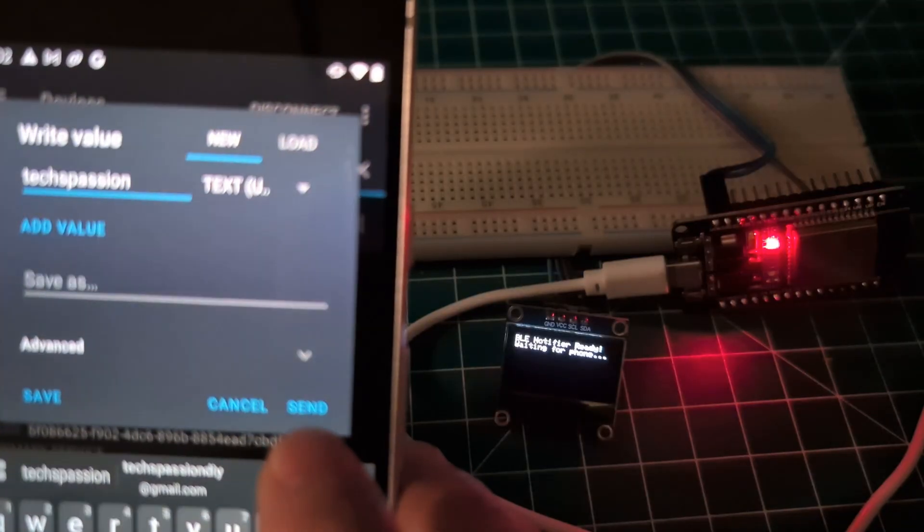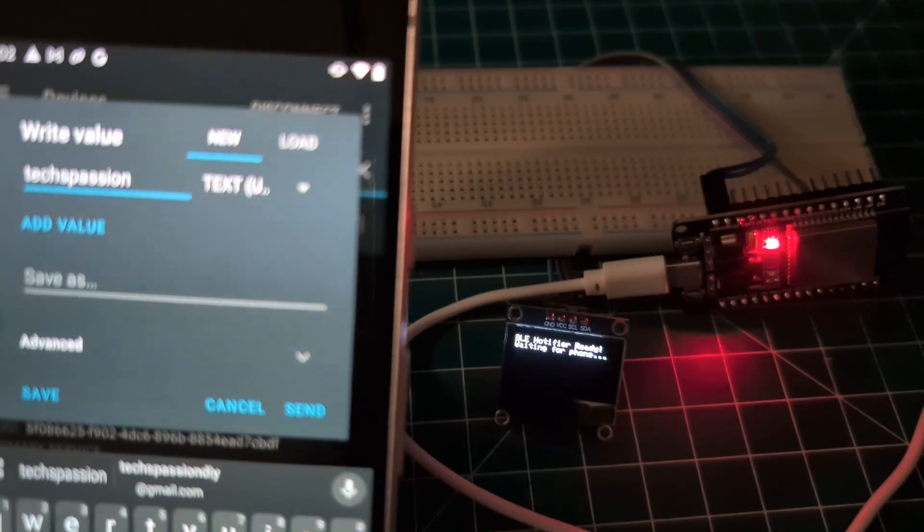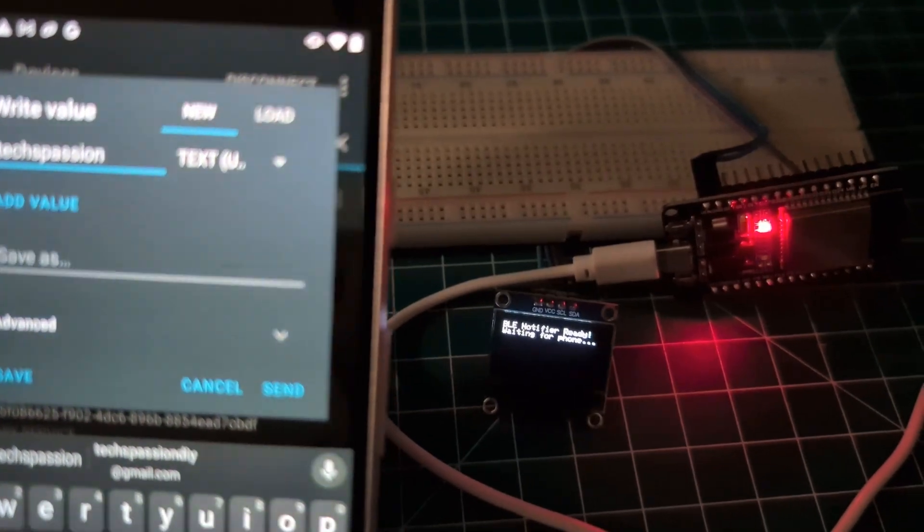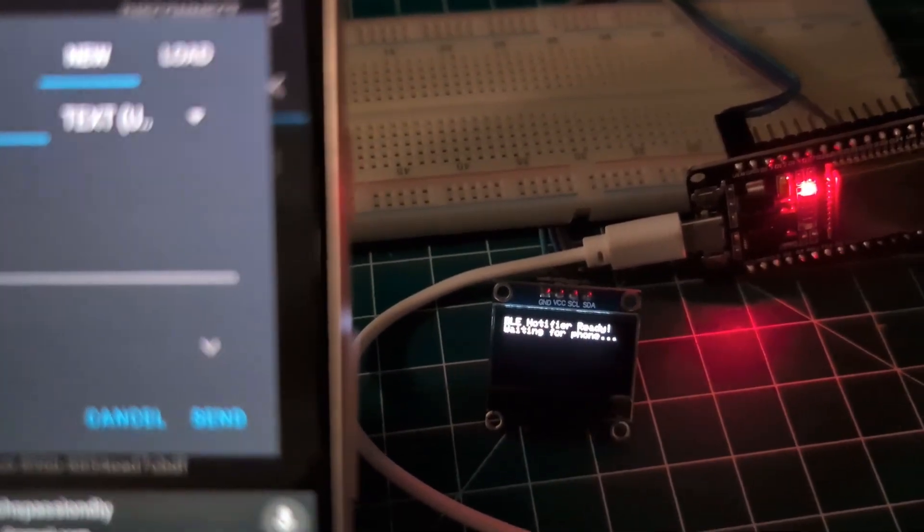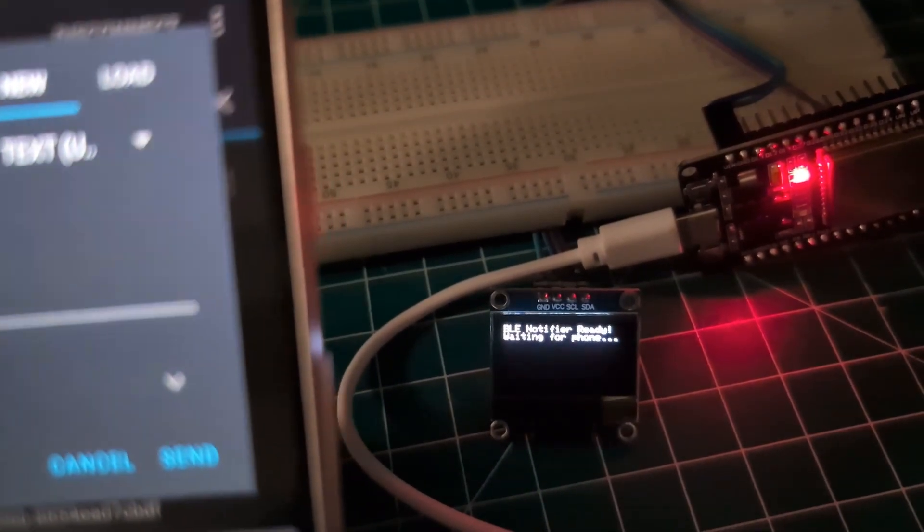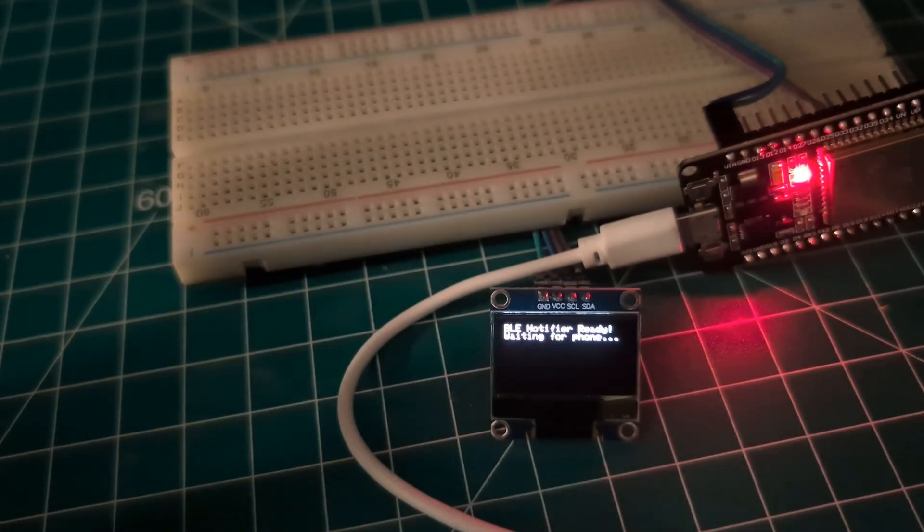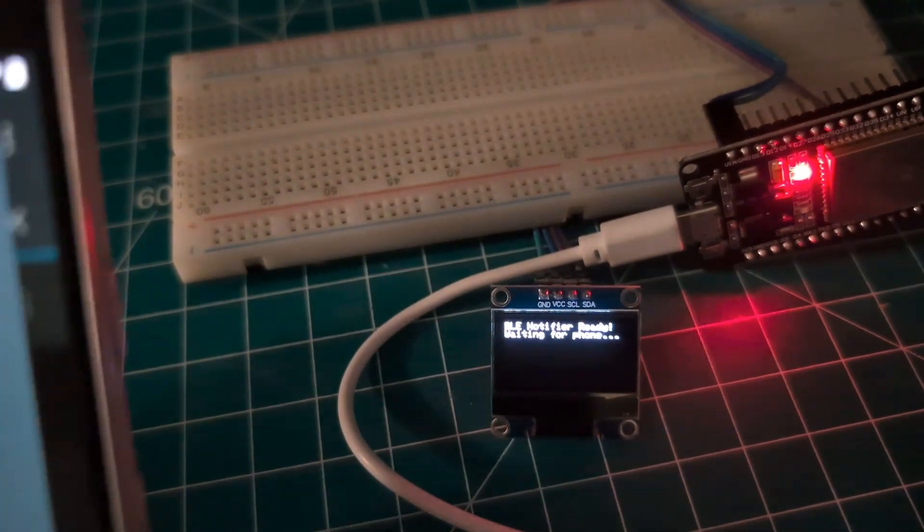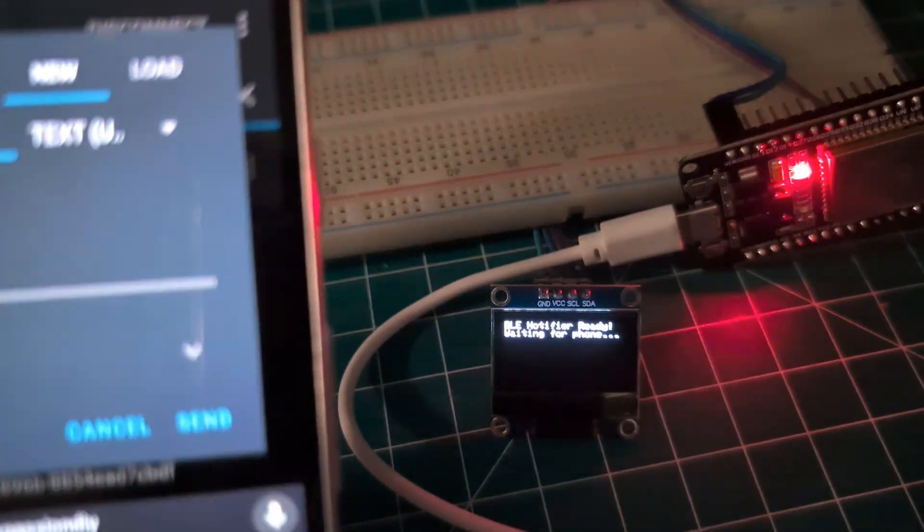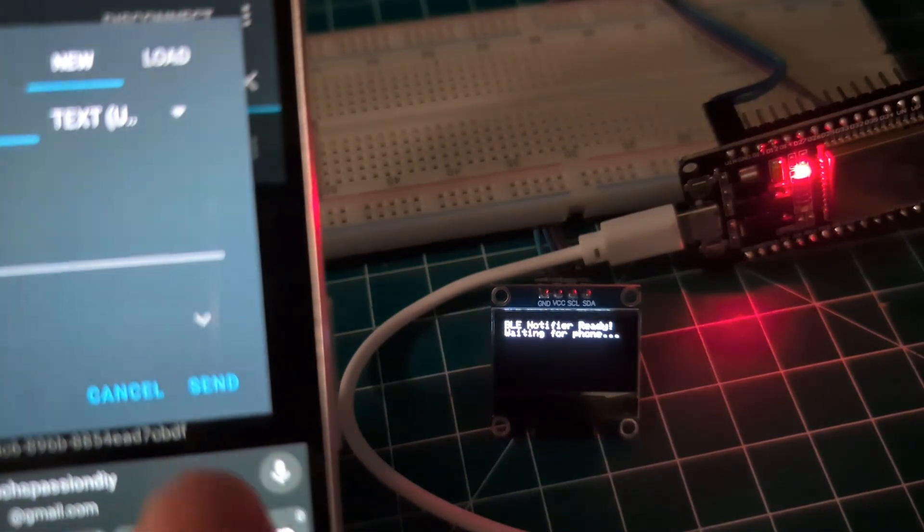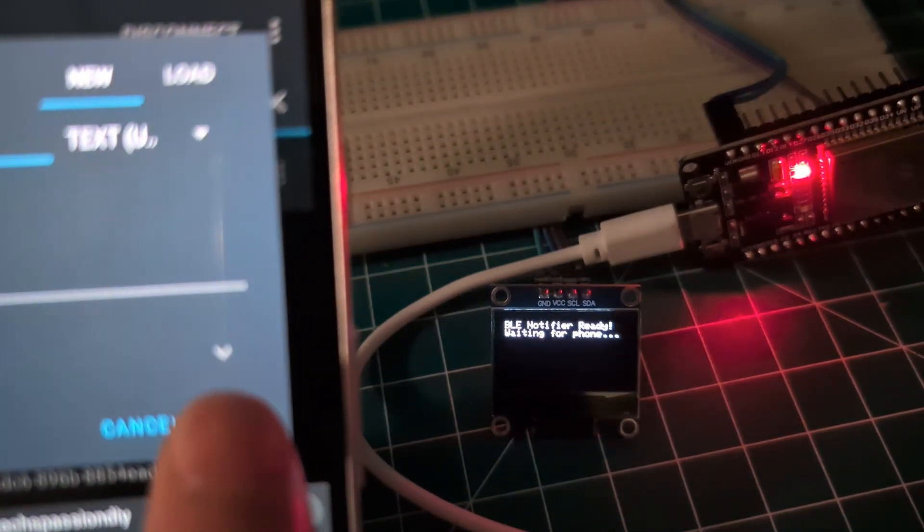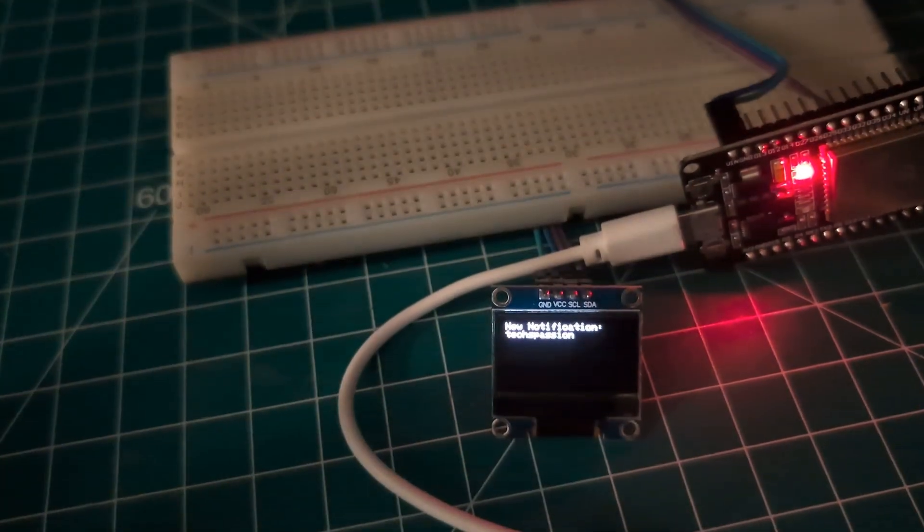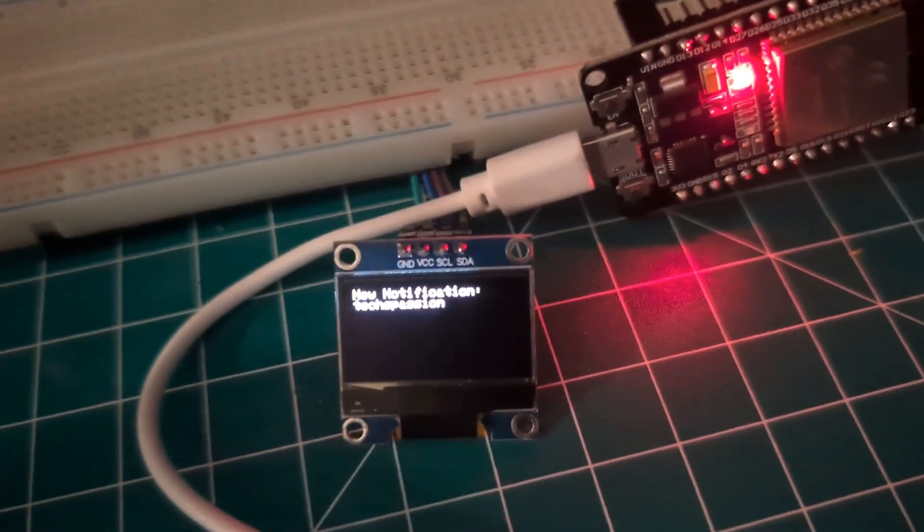And then we're going to click send. Before I click send I want to show you my OLED screen right there, so hopefully we can focus on that. And now I'm going to click the send button and you can see the text is now displayed over here.